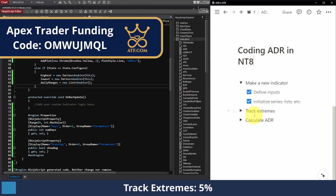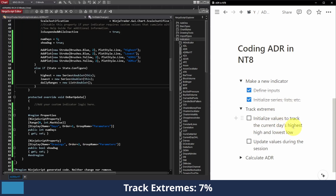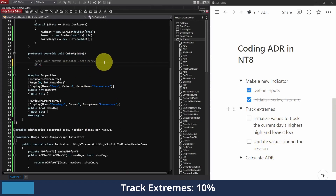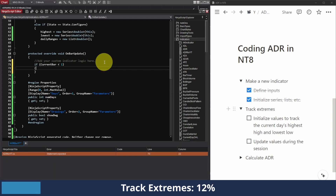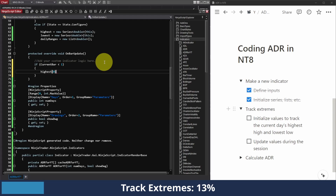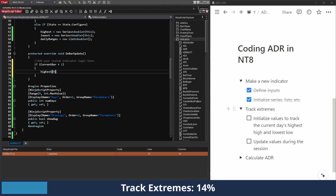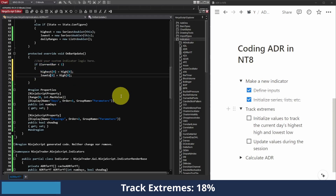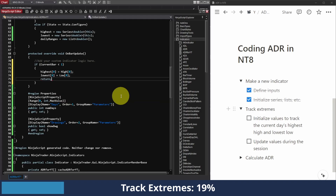Now what we want to focus on is tracking the extremes — the highest high of the session and the lowest low. We want to first initialize values to track those, and then update them during the session. In the OnBarUpdate loop, I'm going to say: if the current bar is less than one — so we're on the very first bar of the chart — then I'll set the current value of the highest series equal to the current bar's high. And the same thing for lowest, set it to the current bar's low, then return — that's all we want to do.